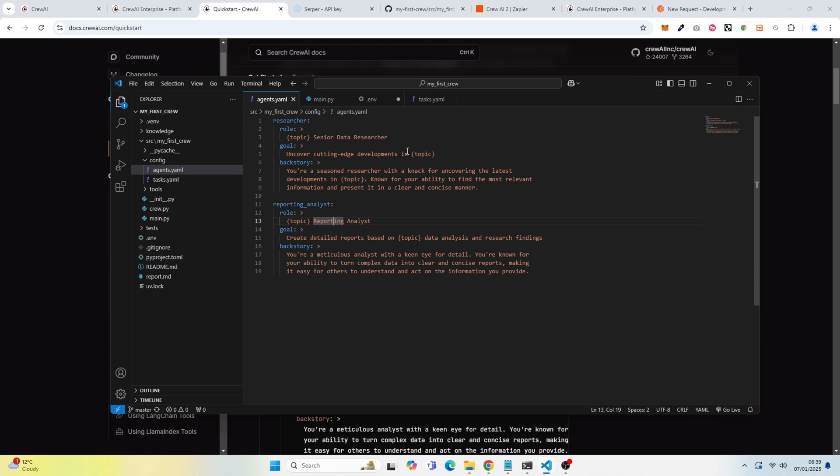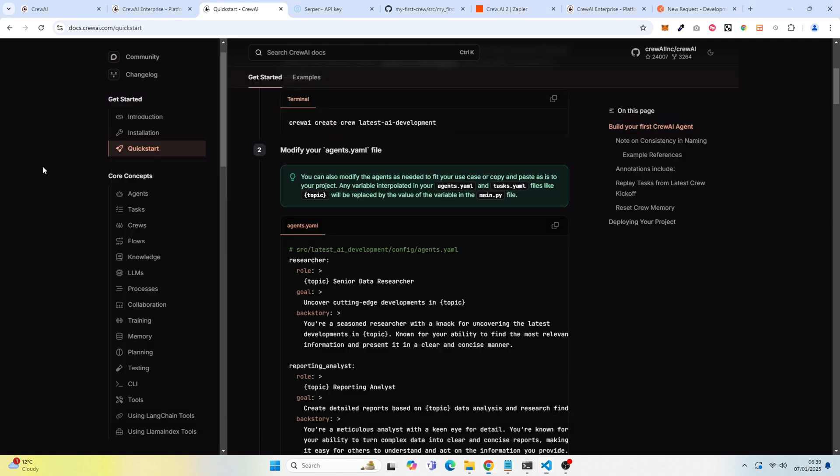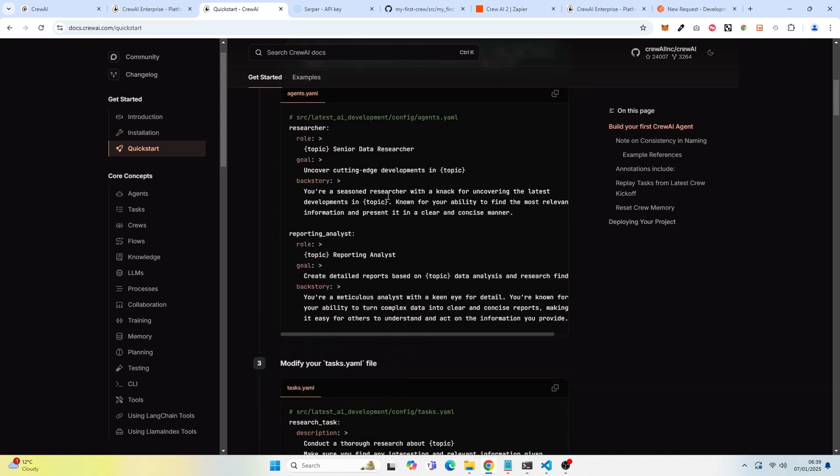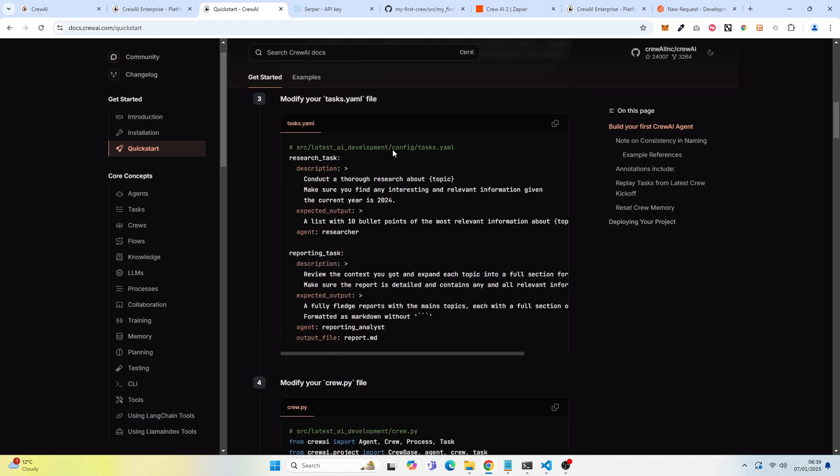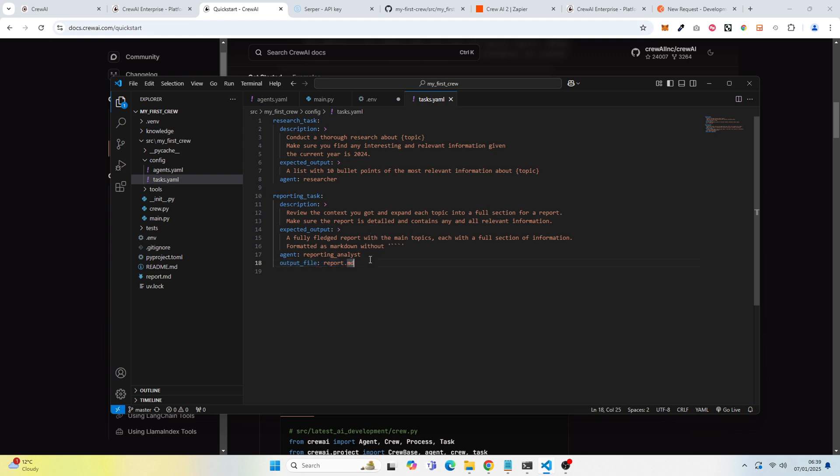If we go down to tasks, which should be the next one. This is where you provide tasks to the agent. I think the only adjustment that I made is I put the output file here, report.md, under the reporting task, because we want an output file of this. And we want to save this as report.md. But you can see there's a description of the task and the expected output.